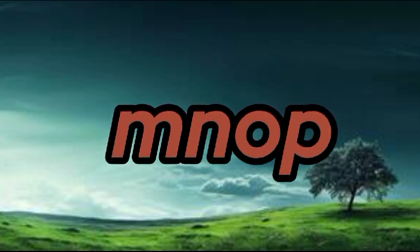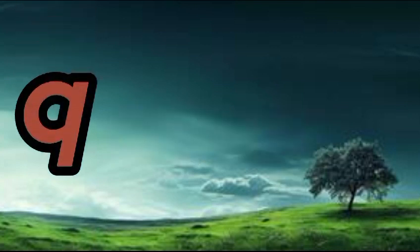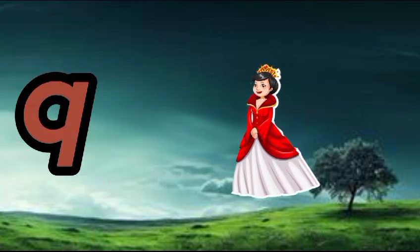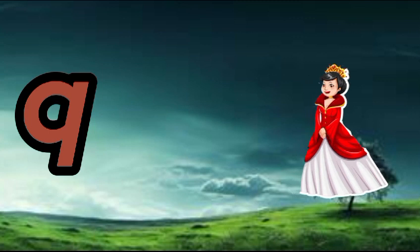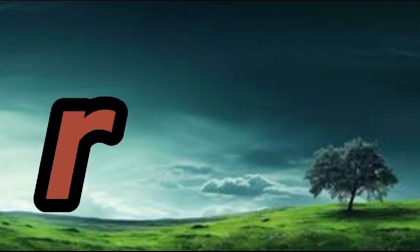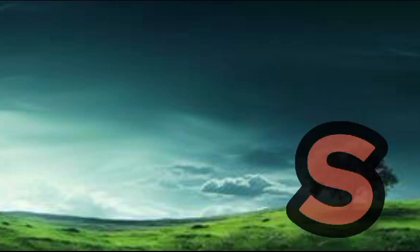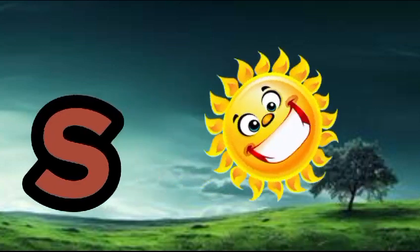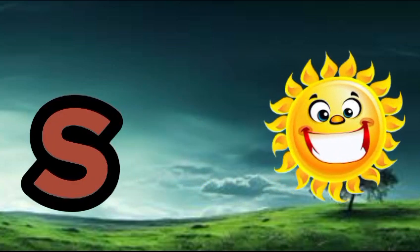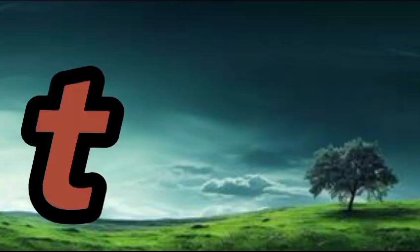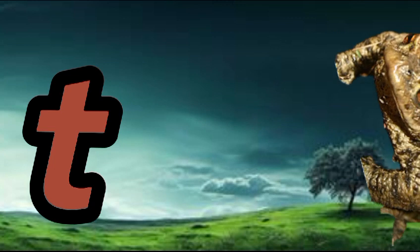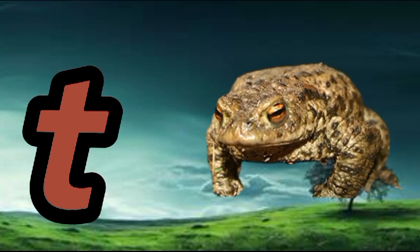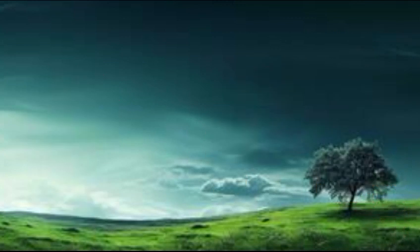Q is for queen, q-q-queen. R is for rabbit, r-r-rabbit. S is for sun, s-s-sun. T is for toad, t-t-toad.